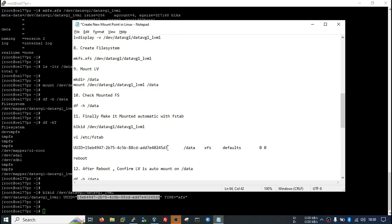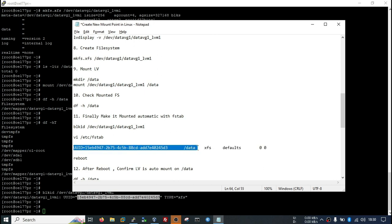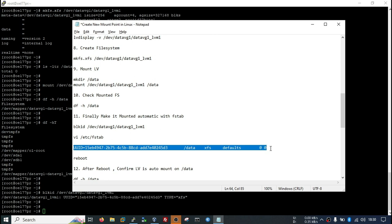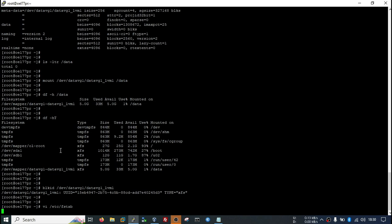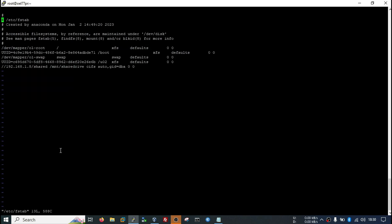You just now need to make this entry in your FSTAB file so that in every reboot, this file system will automatically be available for use. Copy this. Open the FSTAB file. Paste in the last line and save this file.